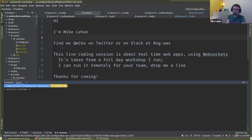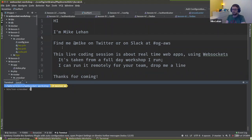WebSockets allows your browser to make a permanent connection with the server. It means that at any point, the server can send you data without you having asked for it, and you can send data back to the server without the server having asked for it. Similar to TCP, it's kind of a wire-level protocol where you could shove any data down this line — as long as you can represent it, you can send it.